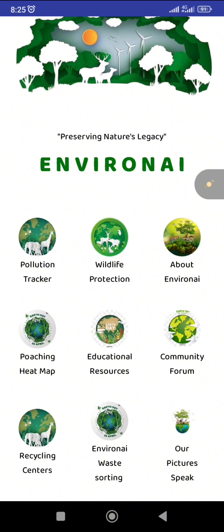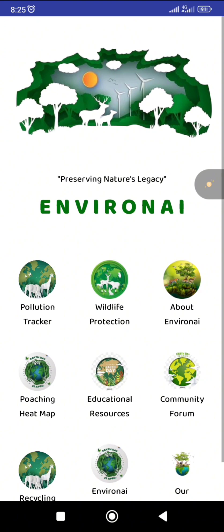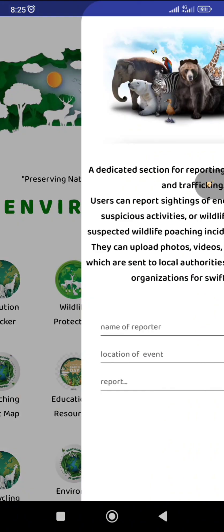The first thing to do is click on the pollution tracker. What it does is give you a place where you could report environmental pollution issues by stating the name of the reporter and your location, so it can detect your location.